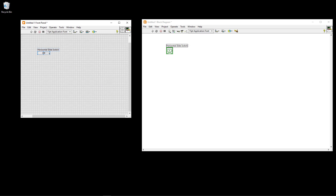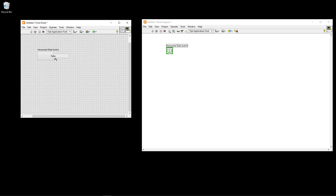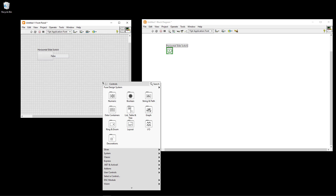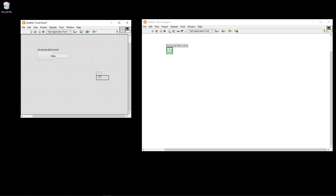I can make it a little bigger so it's easier to see. Drag the corner, and then you can set it to off, or change the text labels to false or true. You can use this switch to toggle the digital output channel on the DAC device. We also create a stop button here.